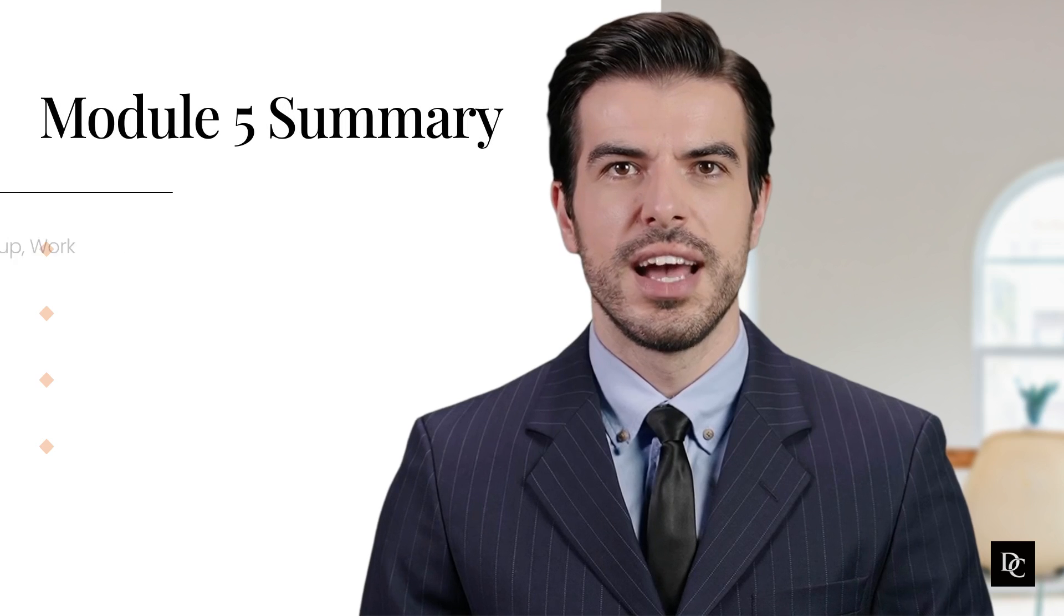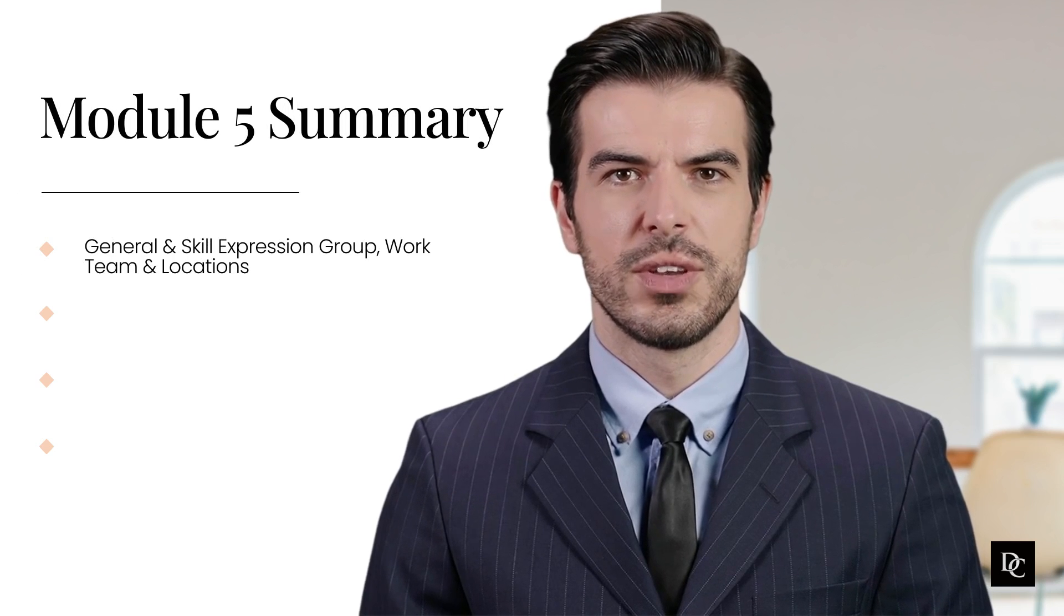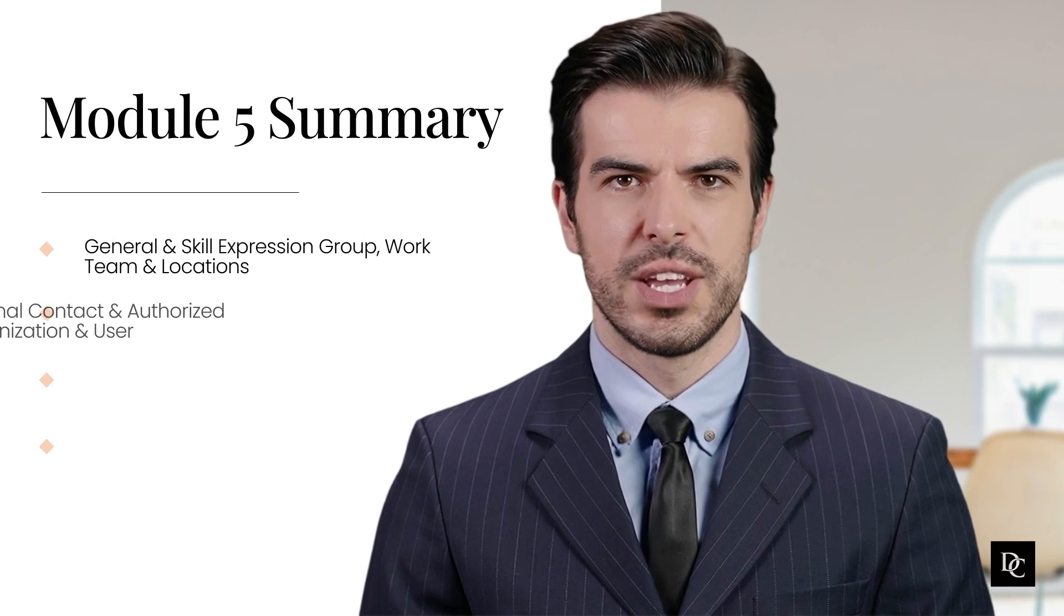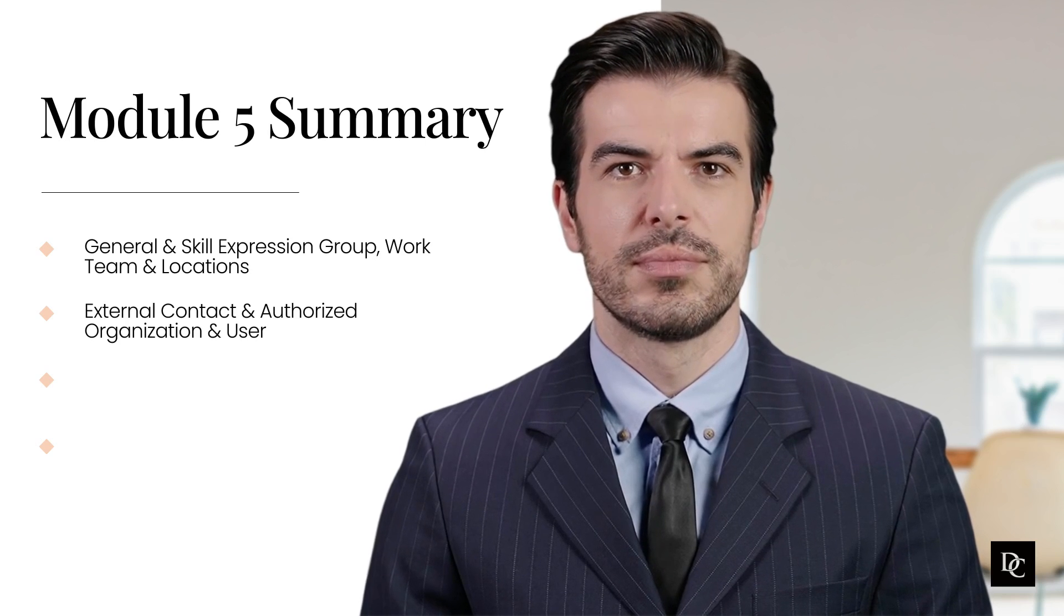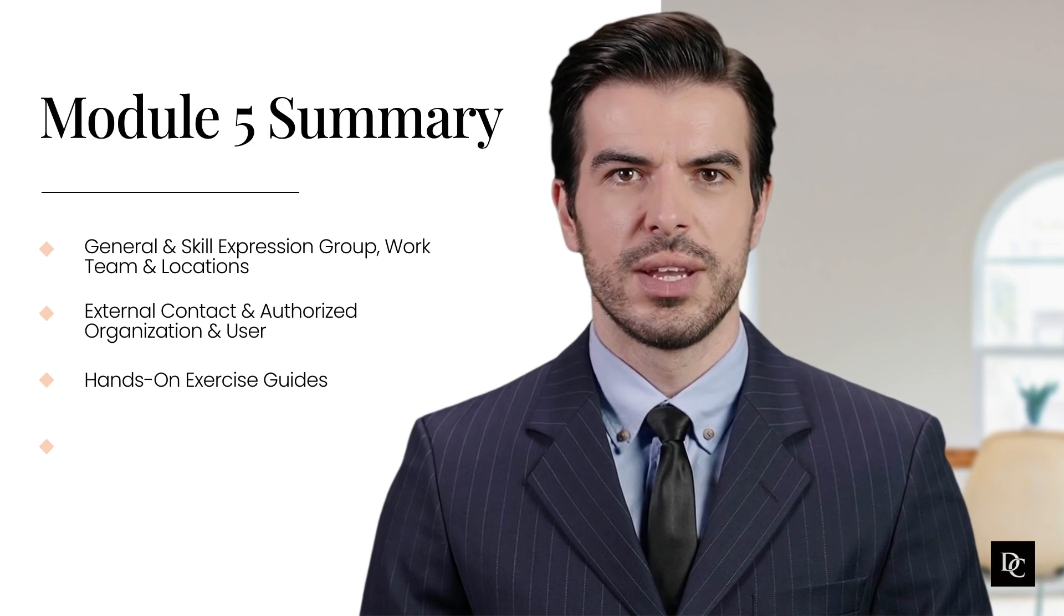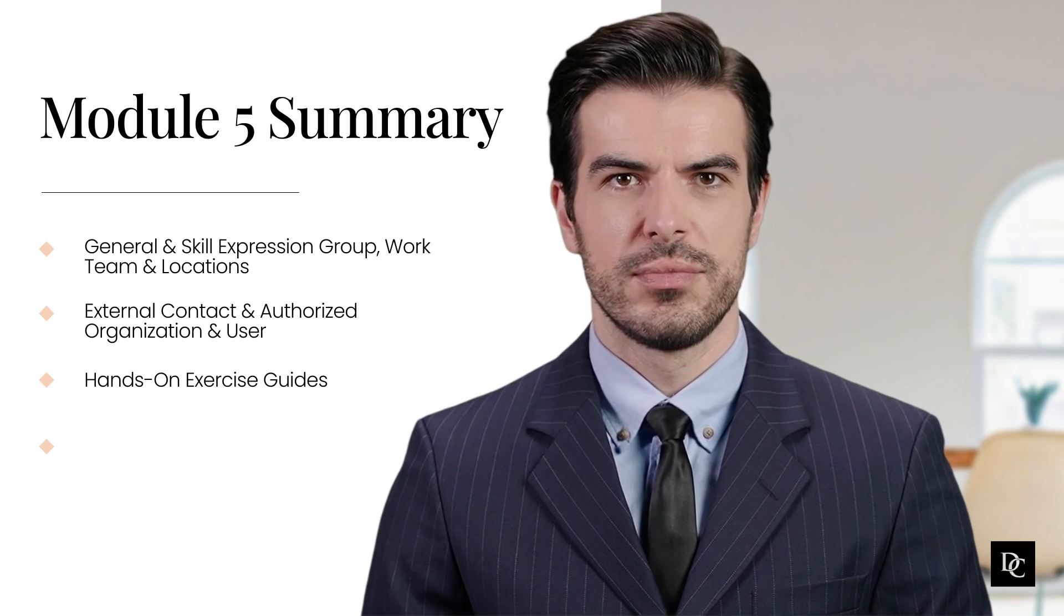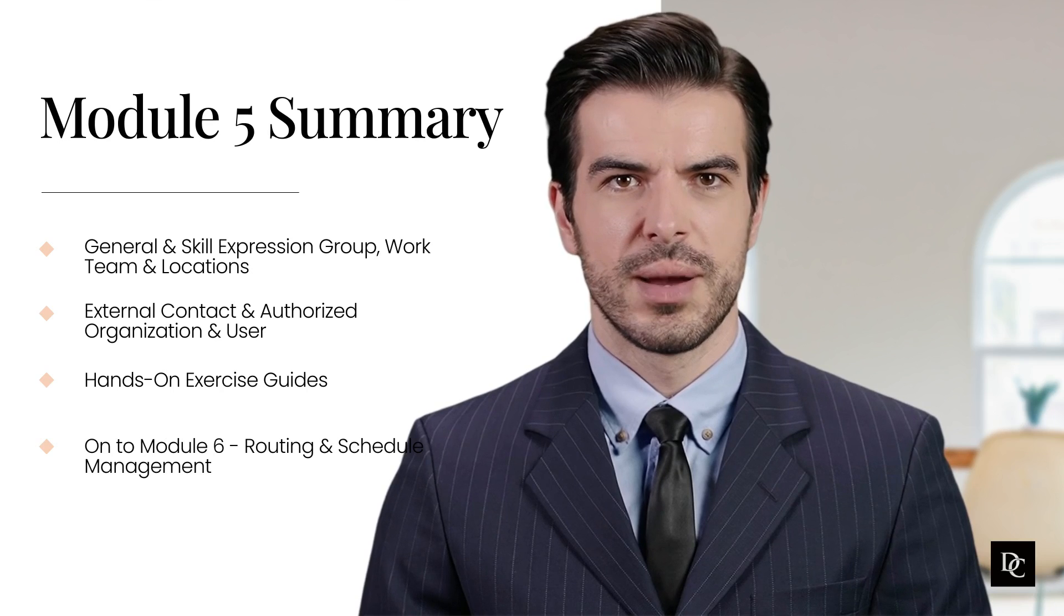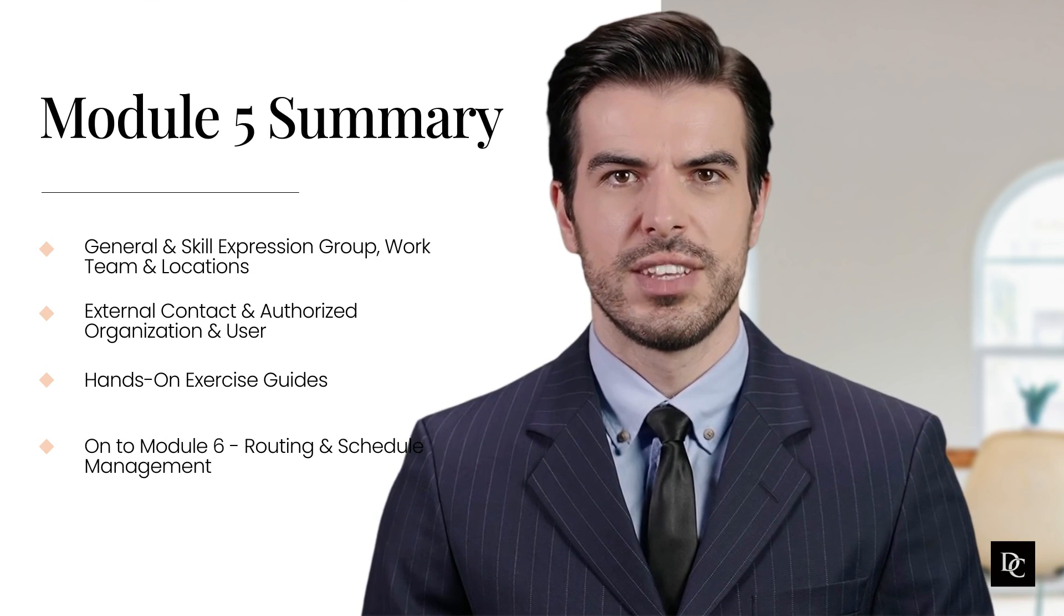To recap, this module we walked through creating a general and skill expression group, work team, and location. We also created an external contact, authorized organization, and user. As our previous modules, all step-by-step guides are attached to this module and can be downloaded through the paid course. Thank you for completing Module 5. In Module 6, we will discuss routing and schedule management. See you there.